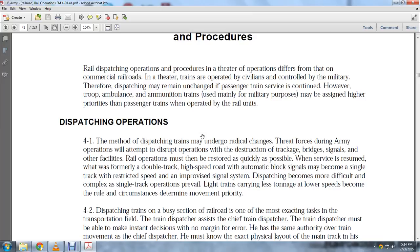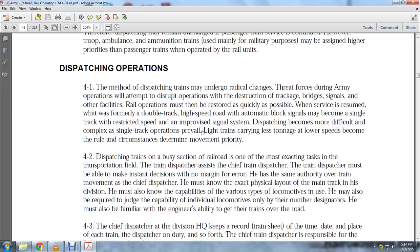Light trains carry less tonnage at lower speeds. The circumstances are many — movement of priority.